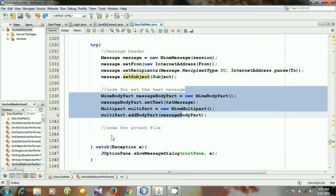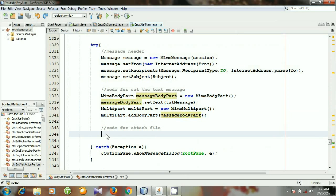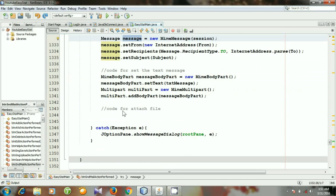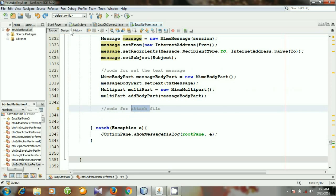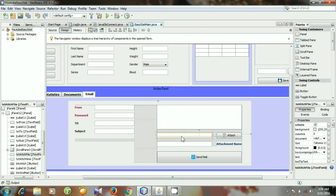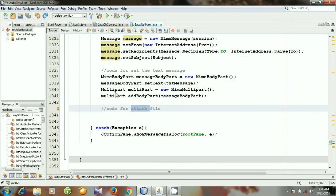Now I will write the code for attaching a file. I will write some instructions that will include our file in the multipart, and then we will send the message. Before writing the code for attaching the file, I need to specify a file and the file path. The absolute path will be set to a text field, and then I will work with that absolute path in our attach file code.